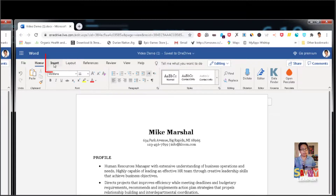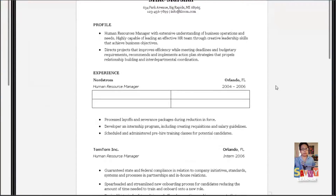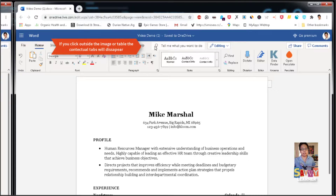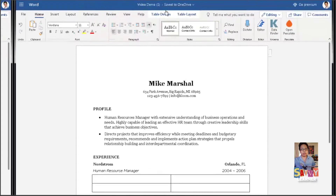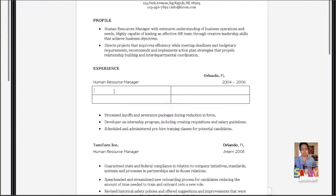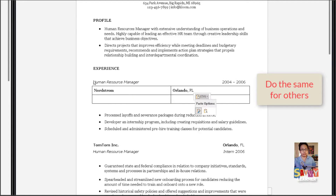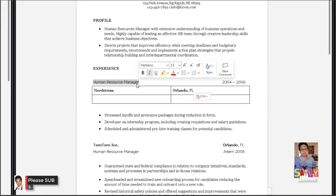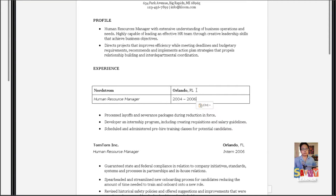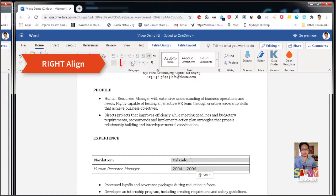Let's go to the Insert group, then Tables, and we're going to do a two-by-two table. These are contextual tabs that appear when you click in the table and disappear when you click out. Select the text and Ctrl+X to cut, then Ctrl+V to paste. Do the same for the other ones. Left-click, hold, and drag down that first column, and we're going to align it to the right.